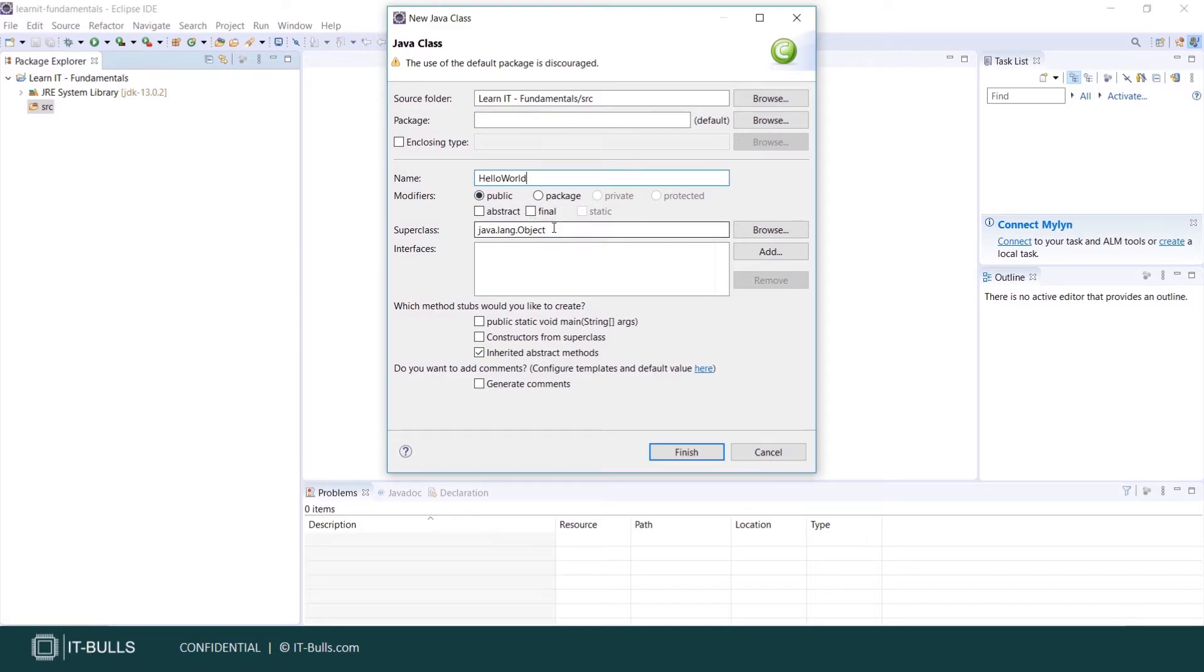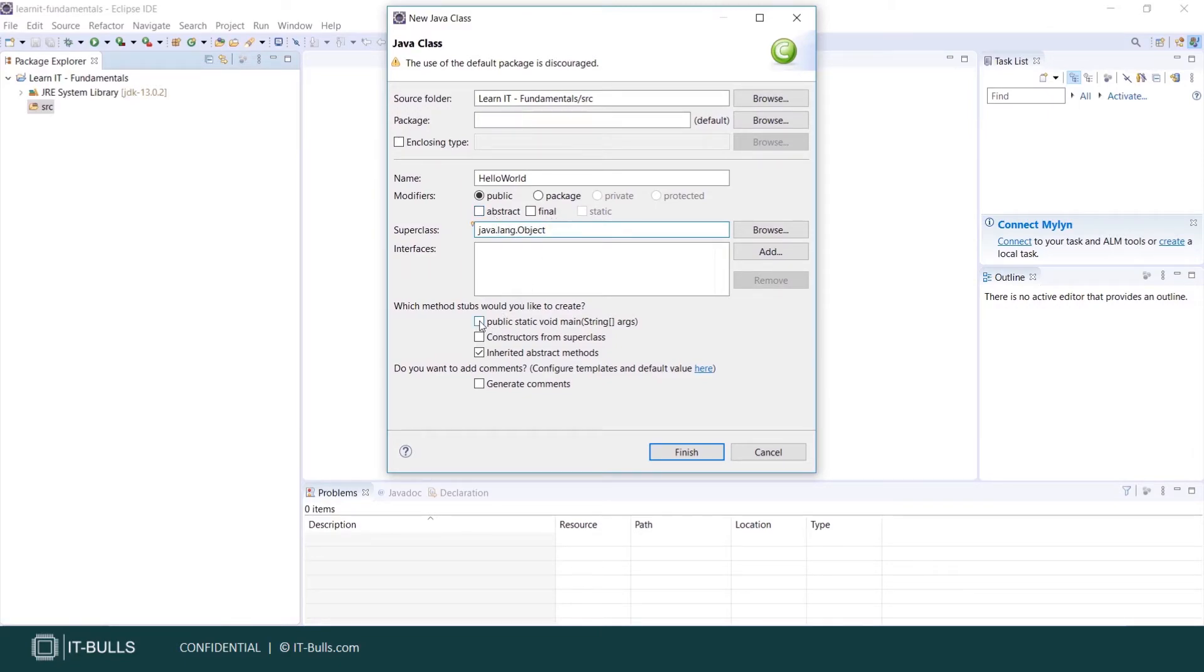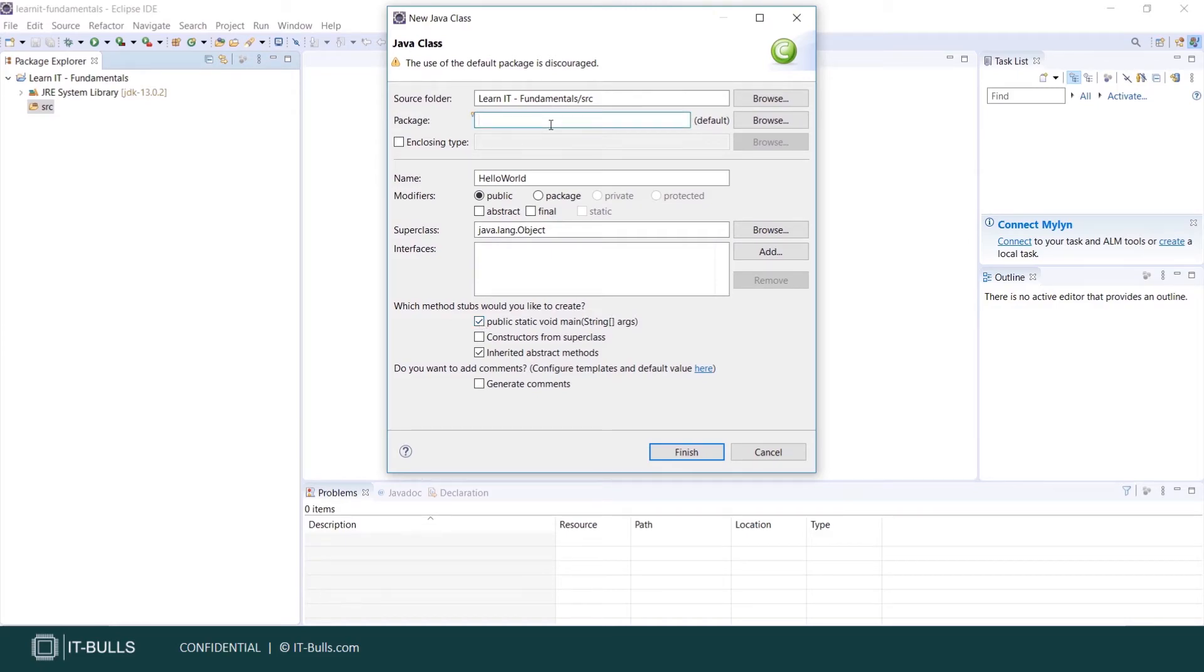Object is always superclass of each type in Java. We'll discuss this on OOP topic. We can also create a stub of the main method. Just check this checkbox. And the last but not the least configuration is package name. Package in Java is a mechanism to encapsulate a group of classes, sub-packages and interfaces.